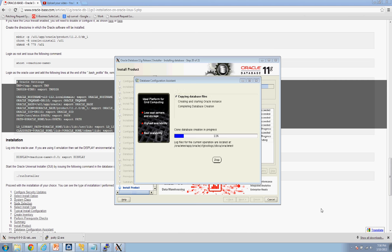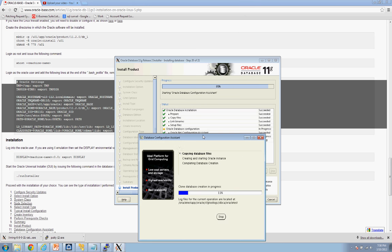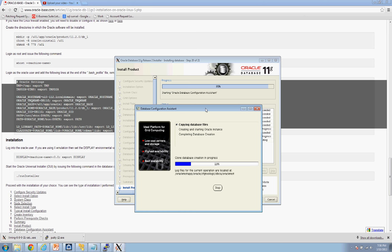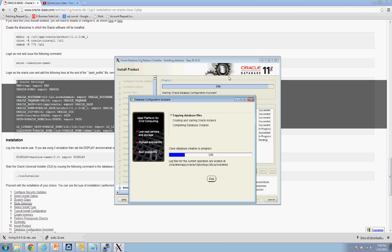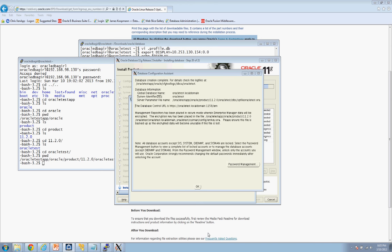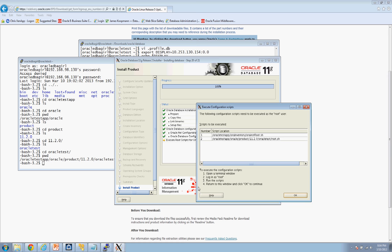It's at 95% — the Database Configuration Assistant has popped up. When it completes 100%, it gives you database information we already know, so just hit OK. After that, there are two important scripts that need to be run as root user — I mentioned these earlier.